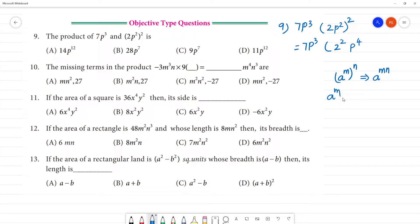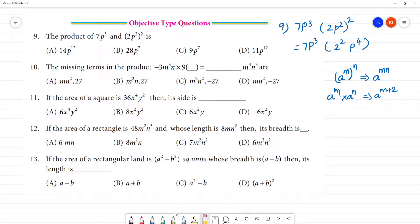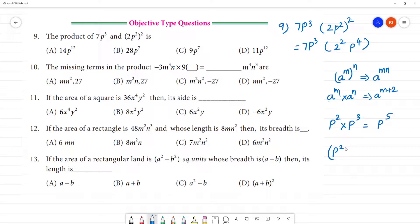That's why a to the power m multiplied by a to the power n — we have 2 variables. Now, 2 into 2 will be 4. This is 2 square. Now we have p² multiplied by p³. We have to add the exponents: p to the power n. This is p² whole to the power cube — p³ into 2 is 6.